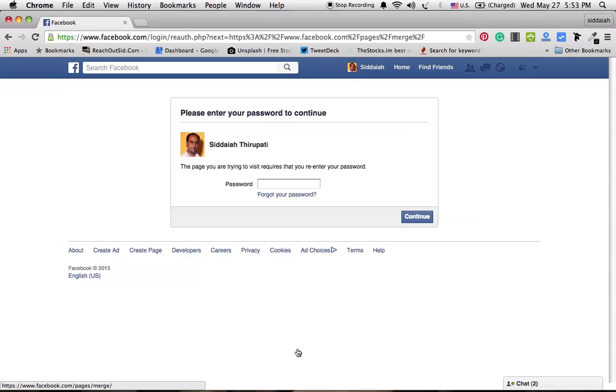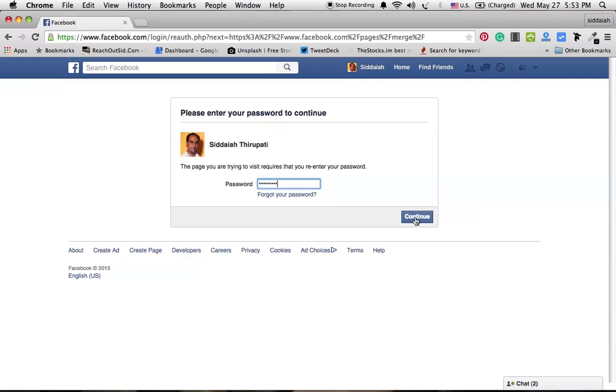Once you click this, it will ask for your password. I'm writing down my password here and clicking continue.